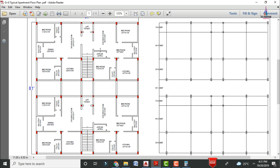For this building it will be consisting of 16 number of columns, which are having the dimensions of 1 foot 6 inches cross 9 inches column section.